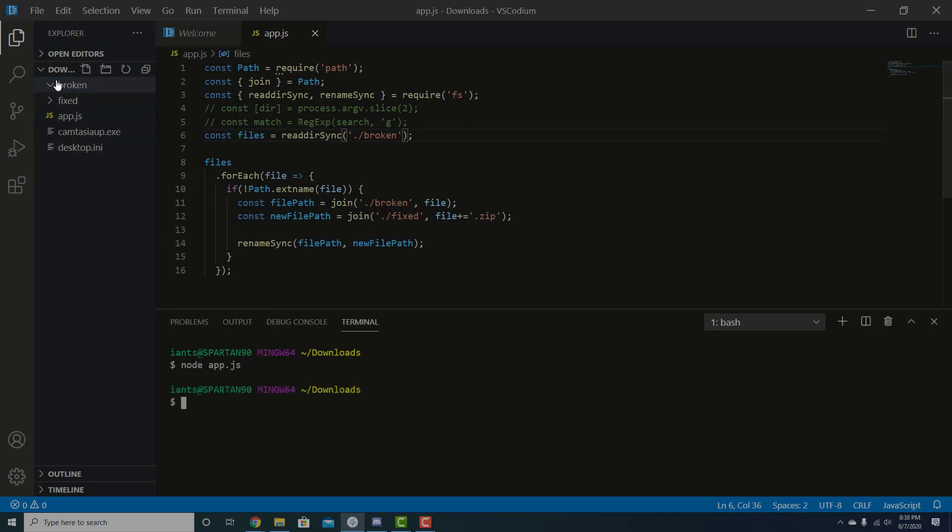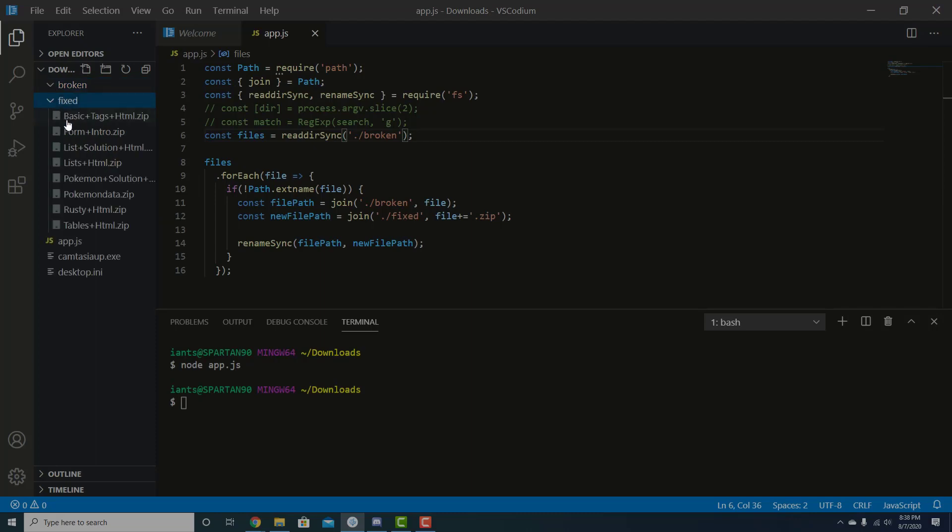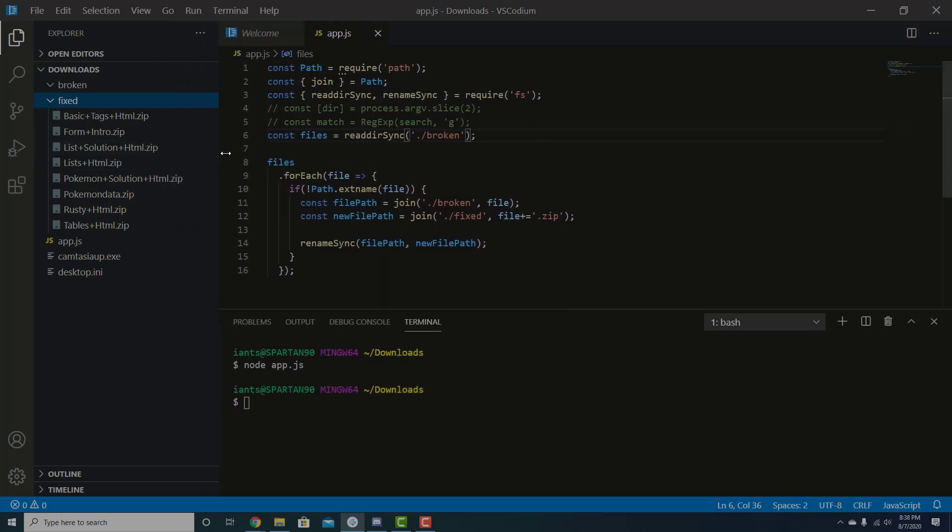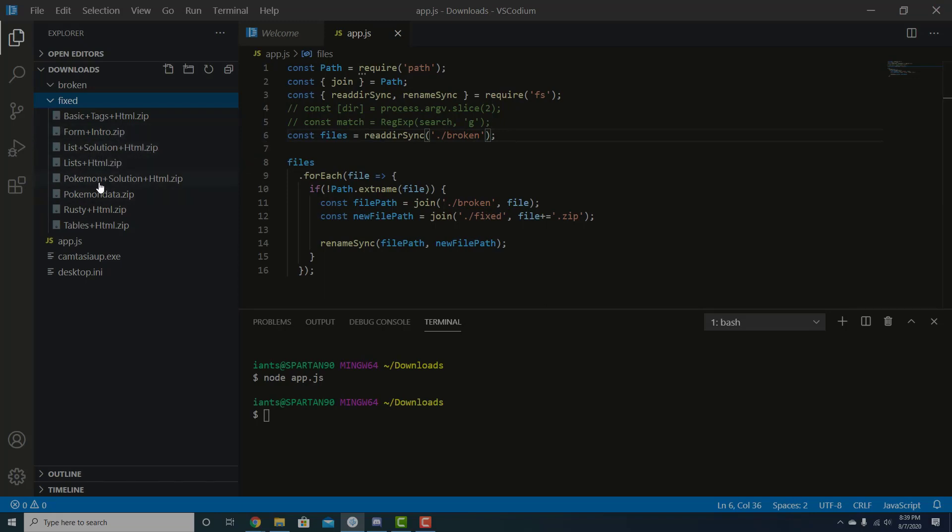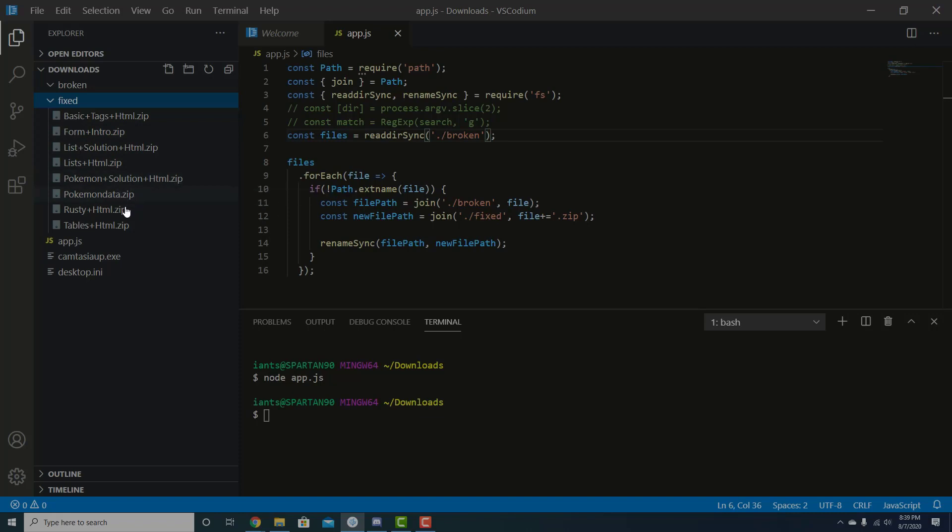And you can see that everything inside broken disappeared. And it actually moved these files over into fix. Now, I already had some in there previously. But you can see here we've got form intro dot zip and Pokemon solution, HTML dot zip, Pokemon data dot zip. So that's great. That's working.